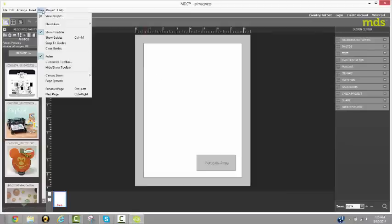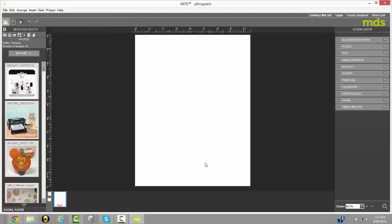And so I come up here to view, come down here to bleed area, and I uncheck it so that I have a blank full sheet of paper that I can see without that gray area.